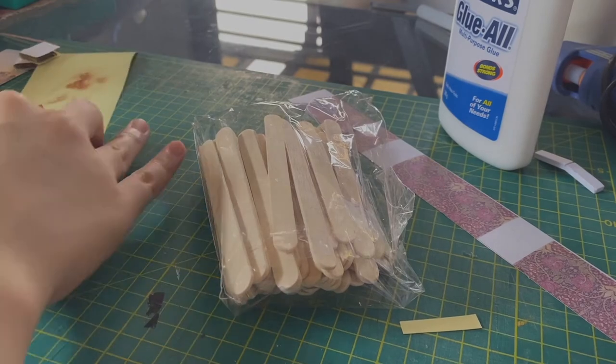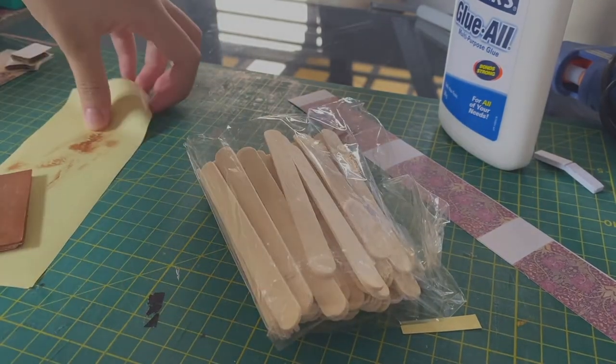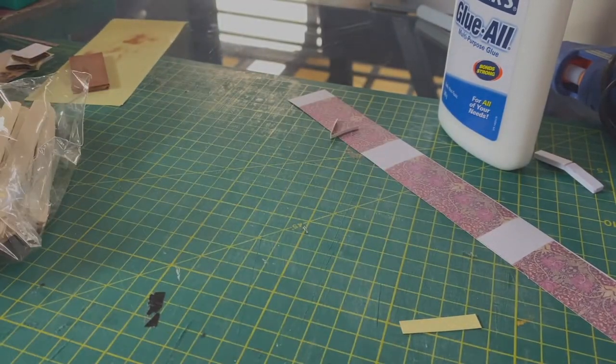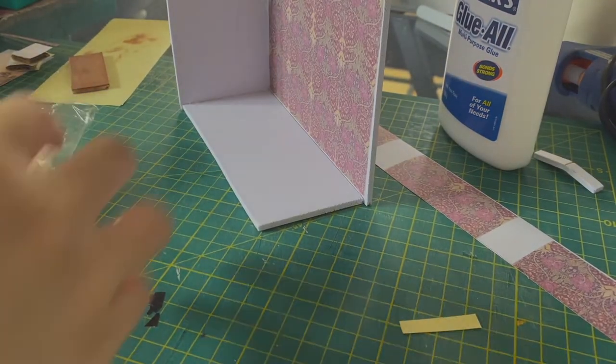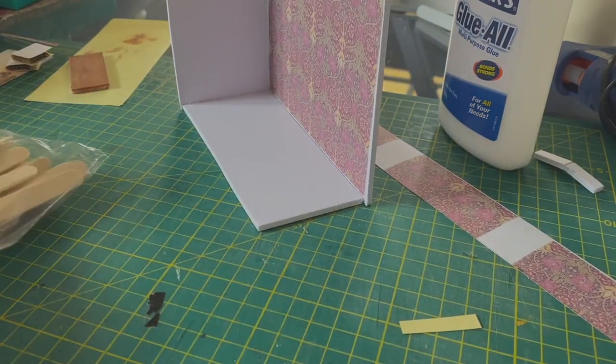I used popsicle sticks for my floor, so here's me laying them out just to see how many I need.